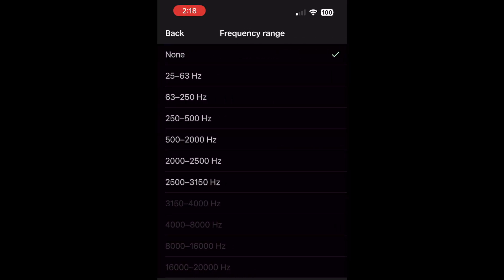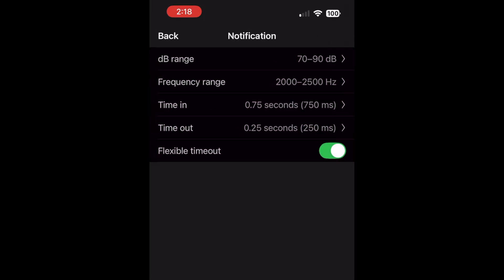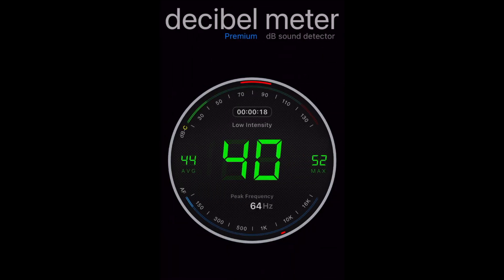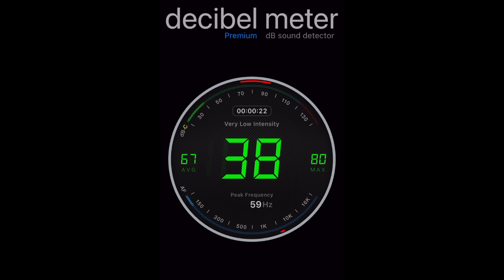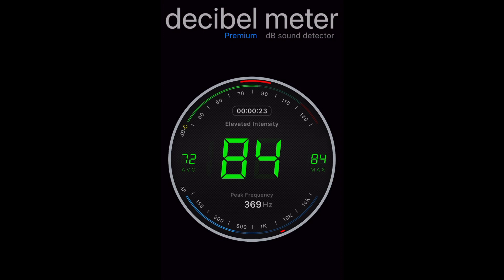And the same thing for frequencies — I just chose a random range from 2000 to 2500 hertz, which is pretty high. You can also set a time in and a time out, which I think controls how long you see the alert on your screen. When you go back to the main decibel meter screen, you'll see red markers at the top of the circle for the decibel range that you chose, and another red mark at the bottom of the circle for the frequency range.